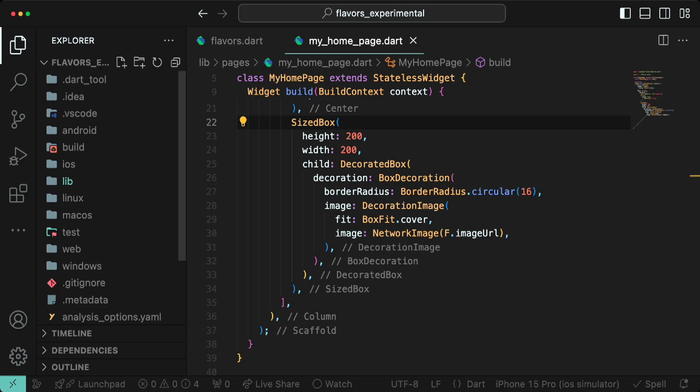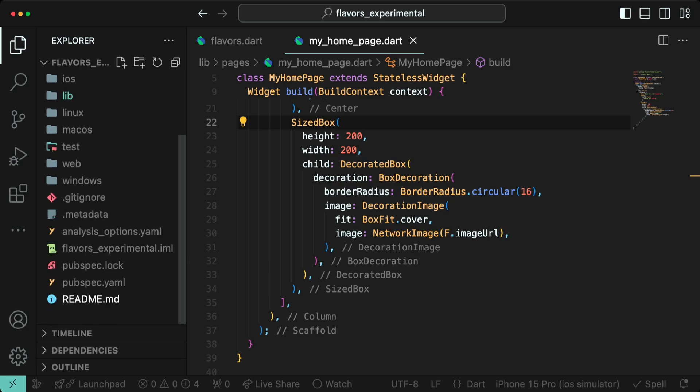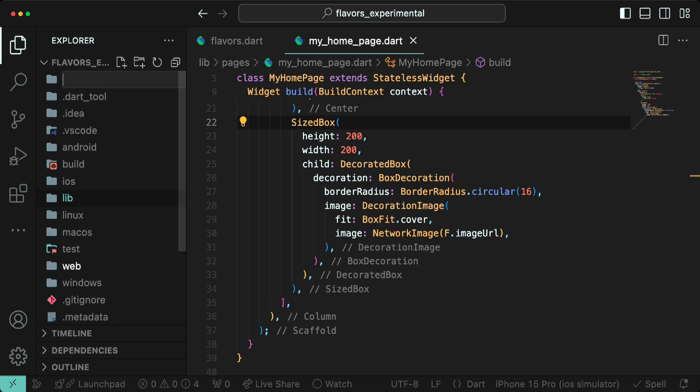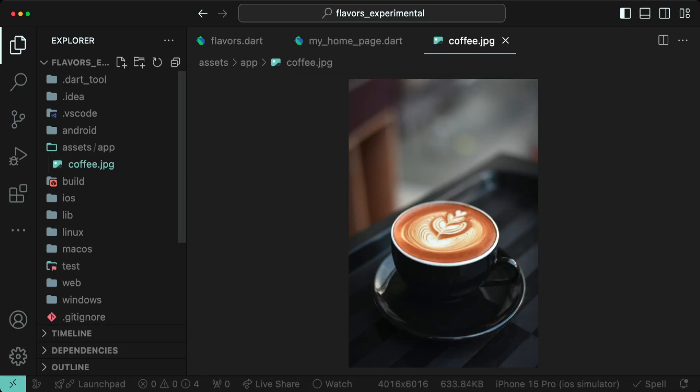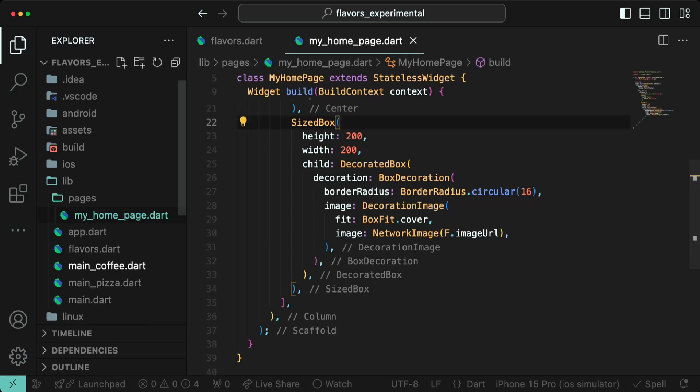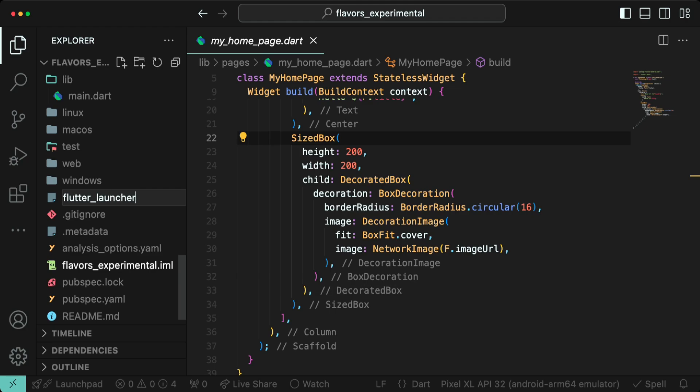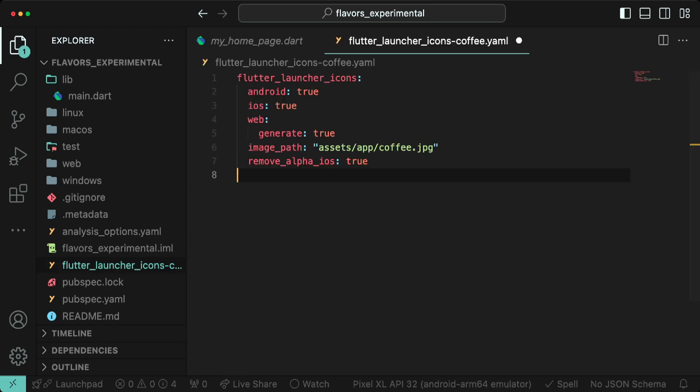Let's create different app icons for Android, iOS and the web. To do that, add your desired image to the assets folder, ideally with the name coffee, and then create a file named flutter_launcher_icons_coffee.yaml.